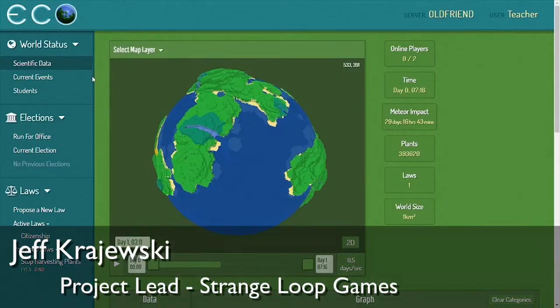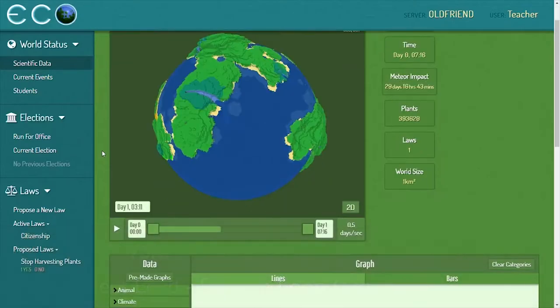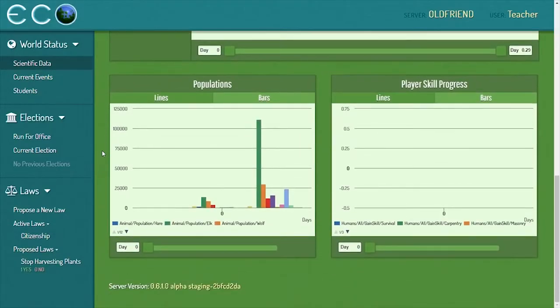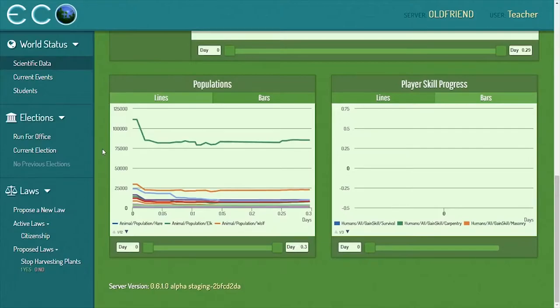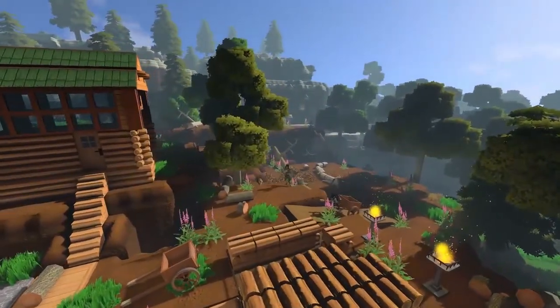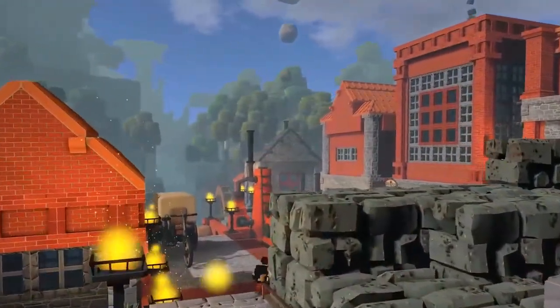Here's the scientific data page — it has a map and various graphs. The teacher and students can use this to investigate various things going on in the world. These are social worlds where you're interacting with your friends, building together, and you care about the outcome.